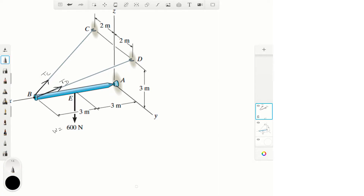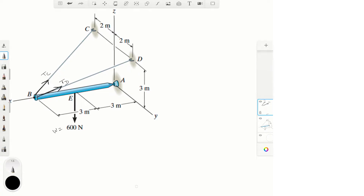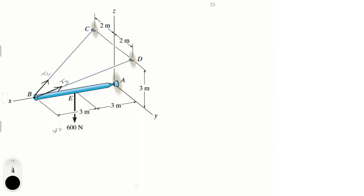Notice right away that cables Tc and Td are pretty much symmetrical with respect to the XZ plane, which basically means they're going to have the same tension. That's something you should notice right away so when you're checking your math you make sure that everything makes sense.